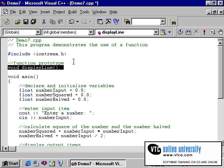In this example, the display line function did not require any information to be passed to it. In most programs, however, you may need to pass information to a function in order for the function to perform its task. We will discuss passing information to functions very soon.